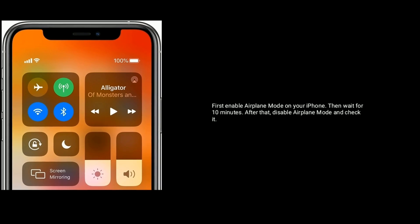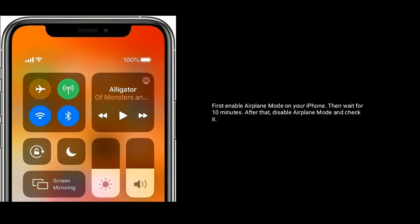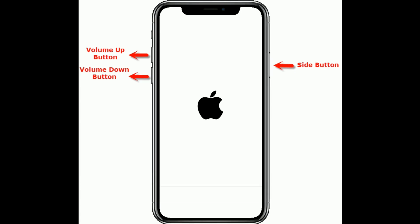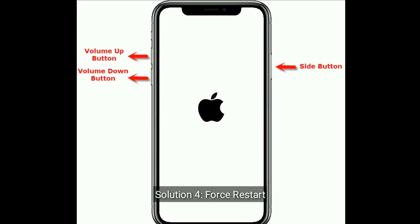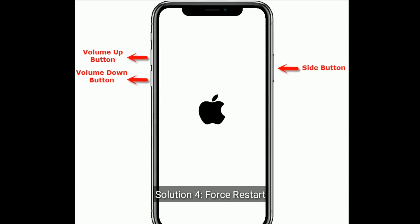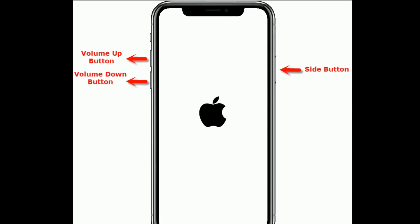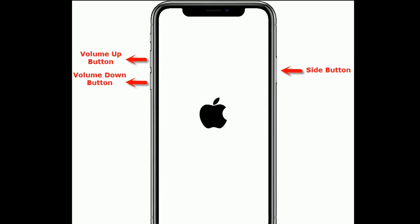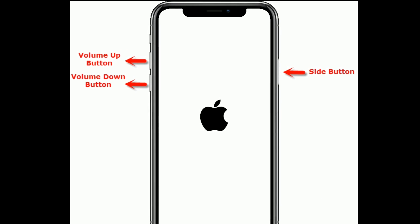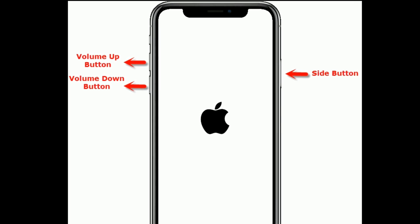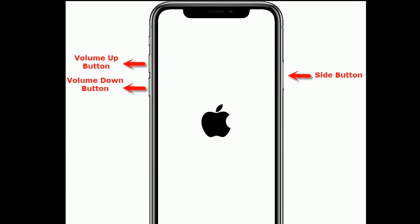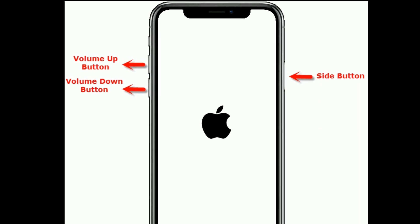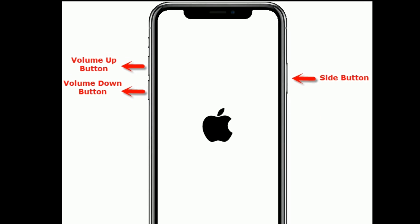disable airplane mode and check it. Solution 4 is force restart. For iPhone 8 and later models, first quickly press and release the Volume Up button, next quickly press and release the Volume Down button. Finally, press and hold the